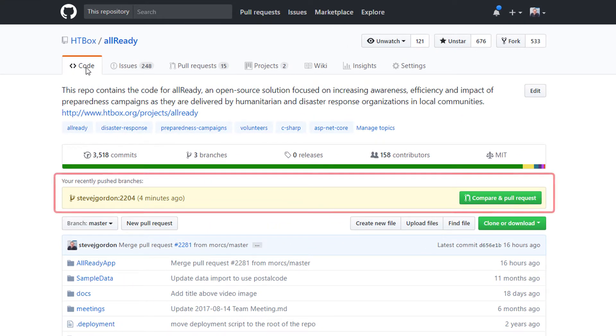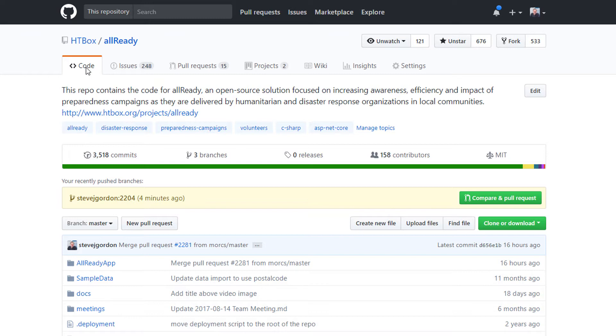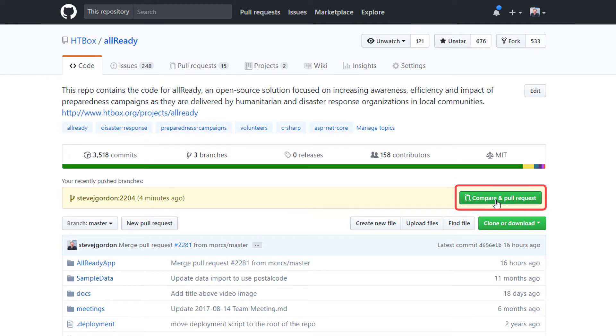You'll see that a new banner has appeared above the code listing. This identifies that we have pushed code to a branch recently. GitHub has integrations that monitor what is happening in your fork and provide context-aware options. In this case we can use the compare and pull request button to start the pull request process.